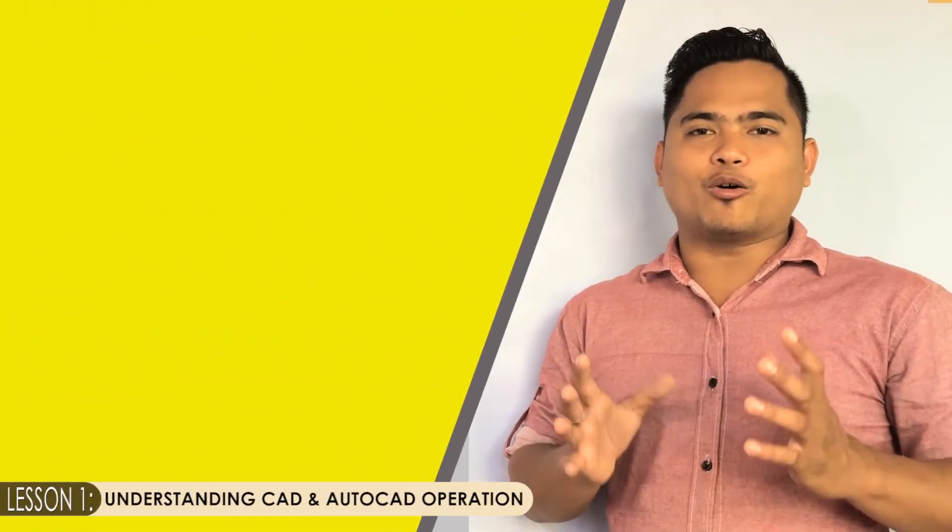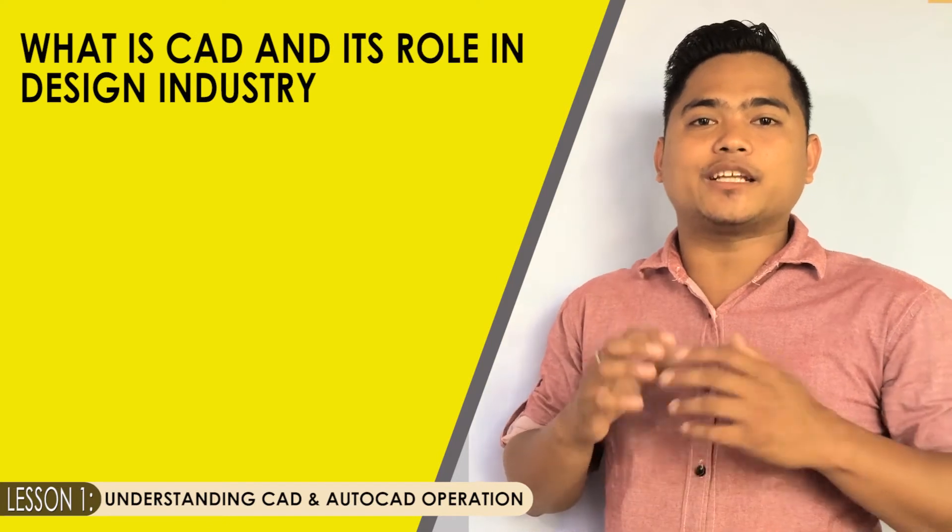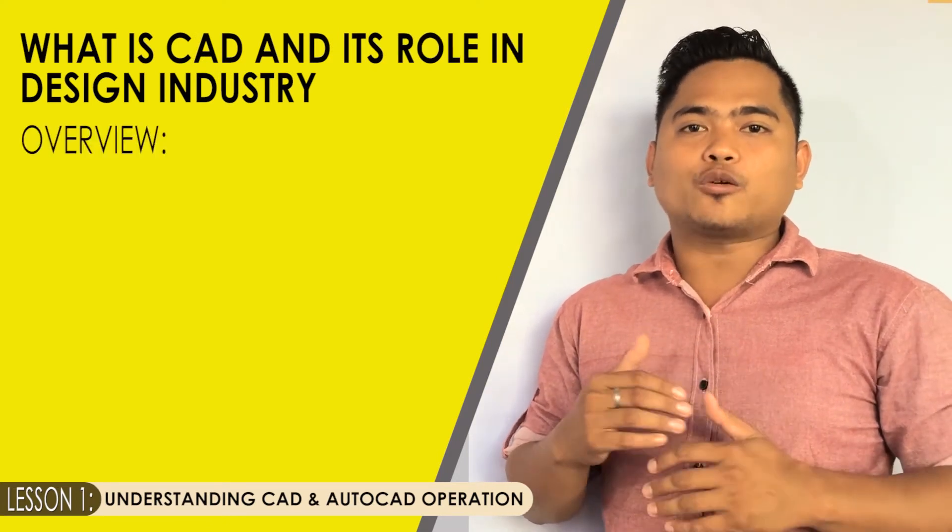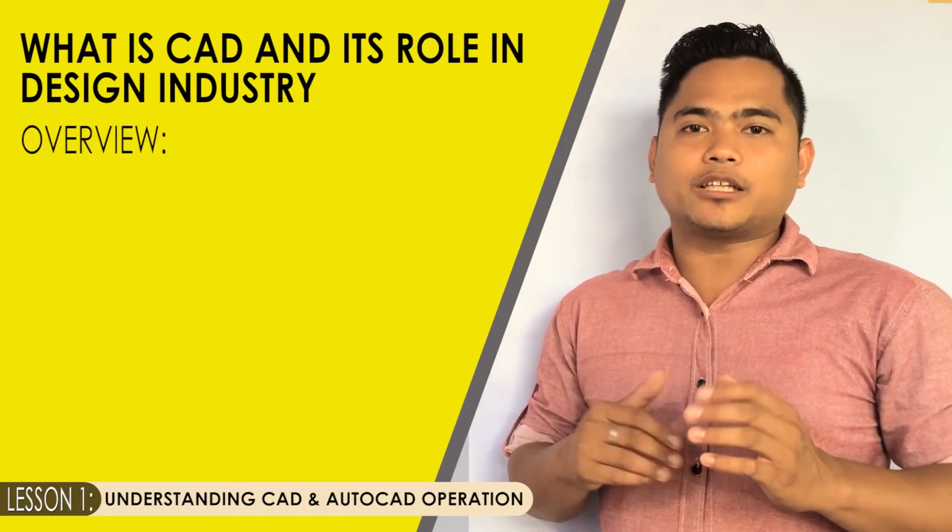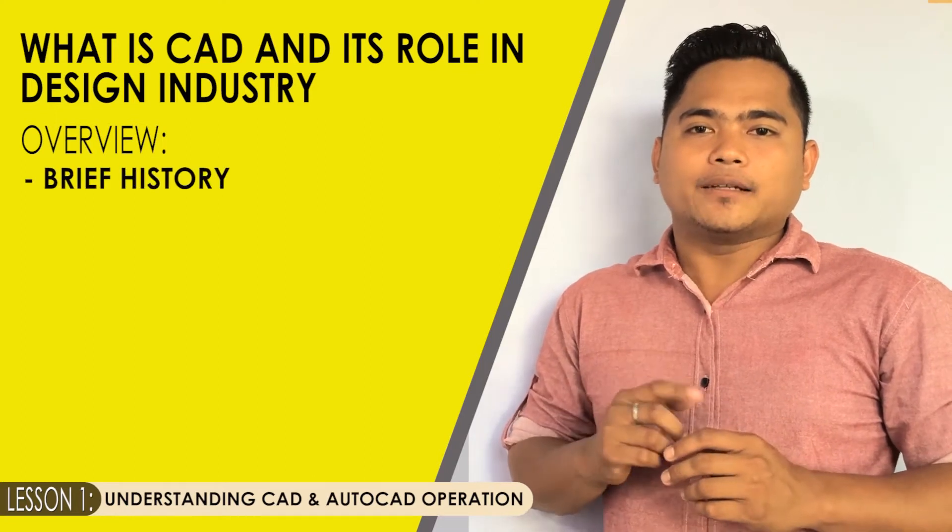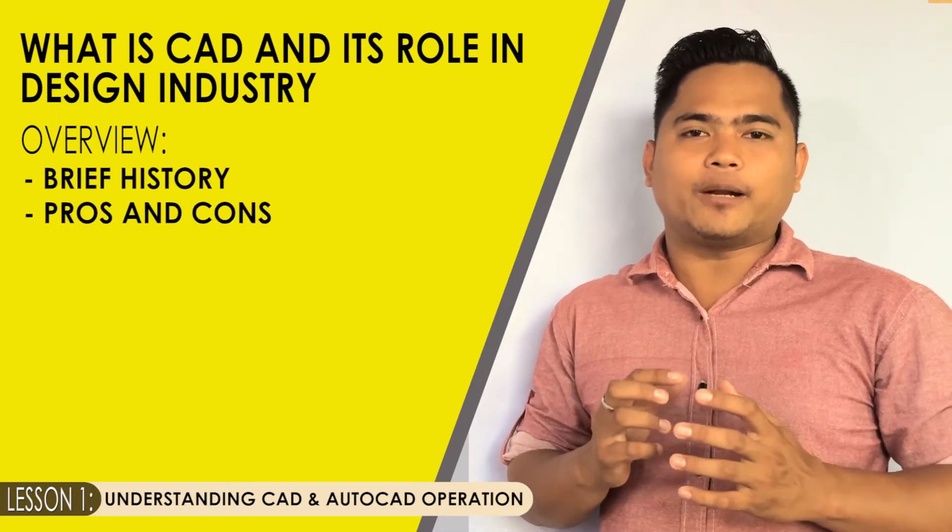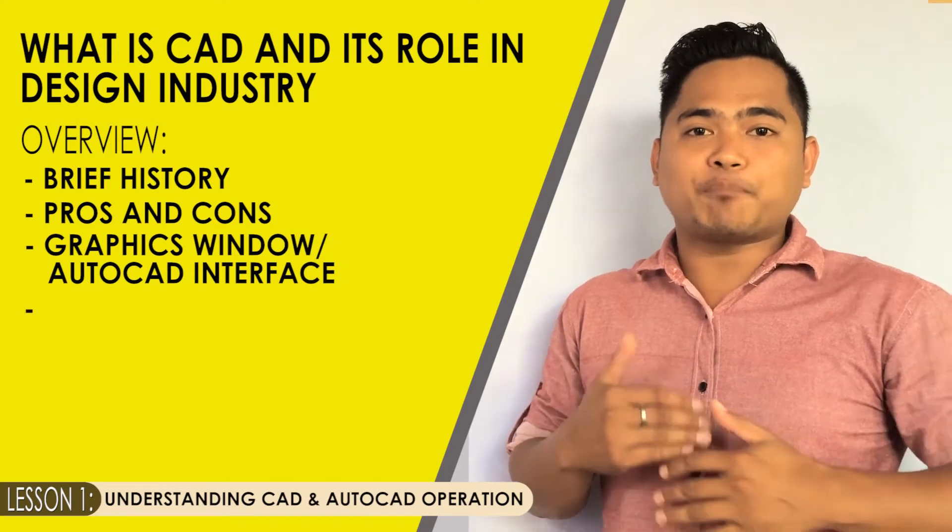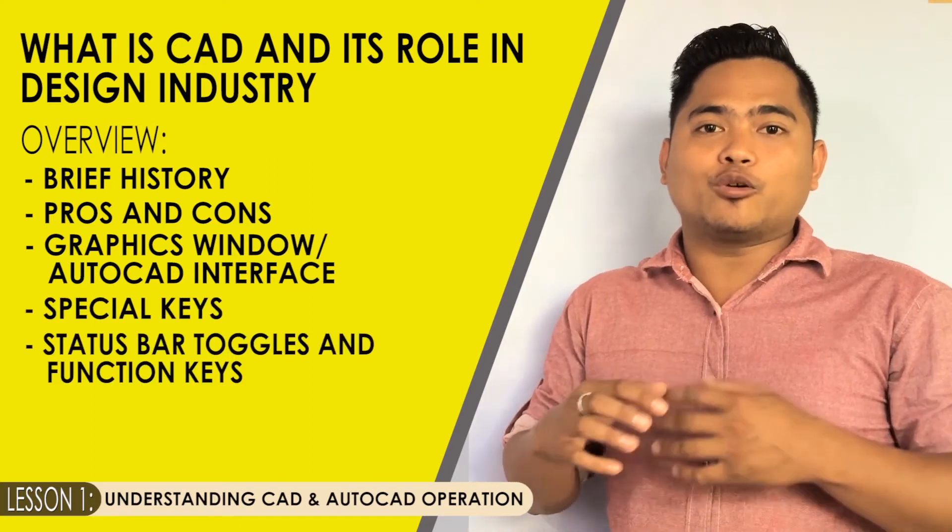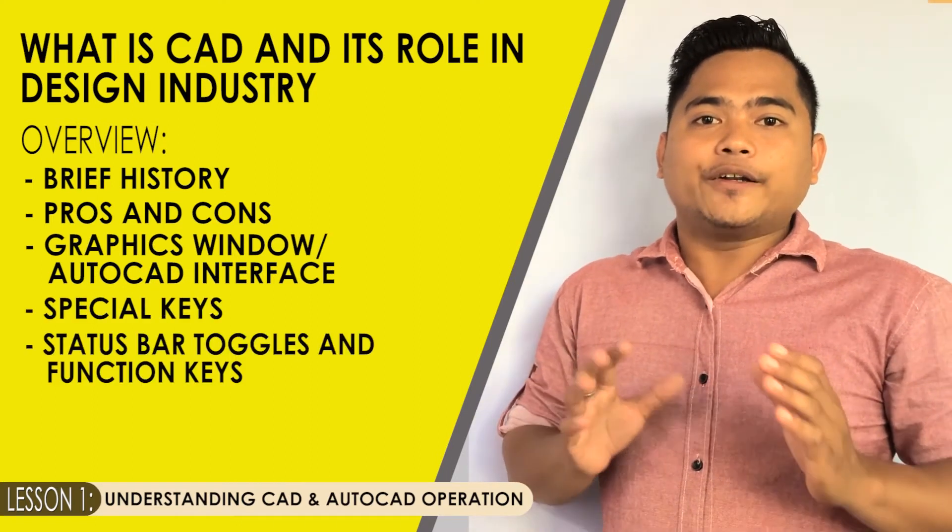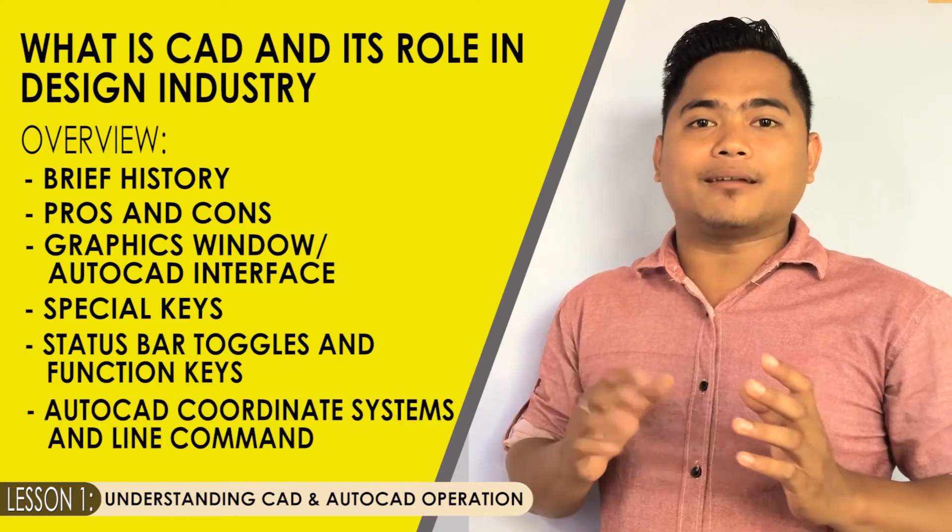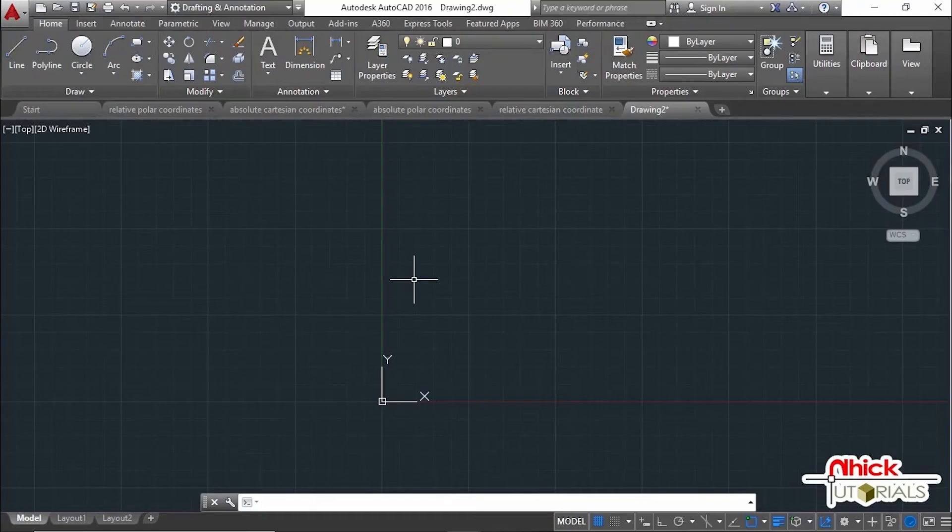It mainly talks about what is CAD and its role in design industry, an overview about AutoCAD as software that includes brief history, the pros and cons in using the software, its AutoCAD graphics window or the interface, special keys, the status bar toggles and its function keys, the AutoCAD coordinate systems, applying one command as well.